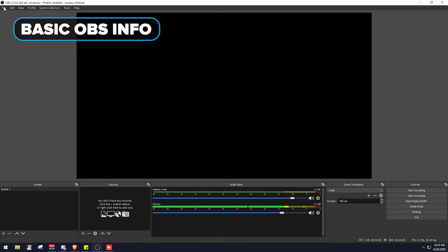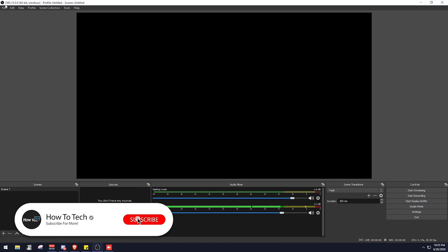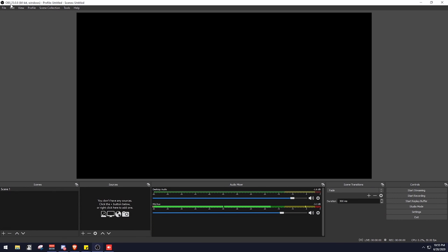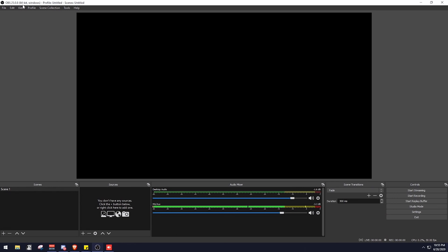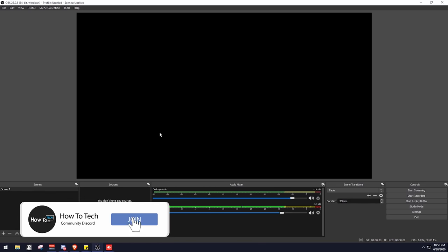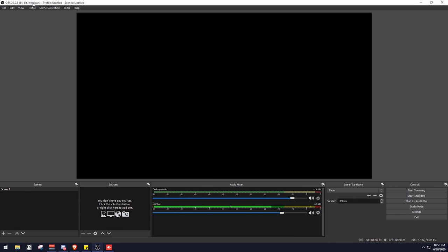Getting started with basic OBS information: we're using vanilla OBS version 25.0.8. There are obviously other version numbers of vanilla OBS, and there are also different iterations such as Streamlabs OBS and StreamElements OBS. They're fairly similar, and the settings we're going to be covering today are pretty much identical throughout those — they might just look slightly different or be referenced in a slightly different way. Another thing: OBS is used for recording and streaming.